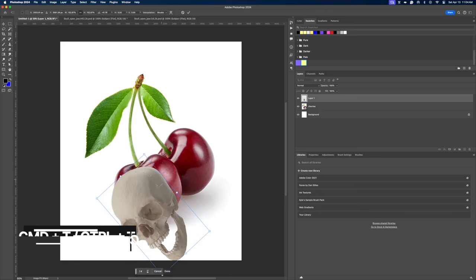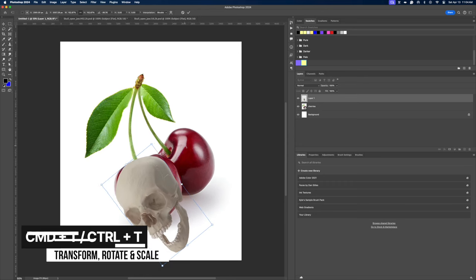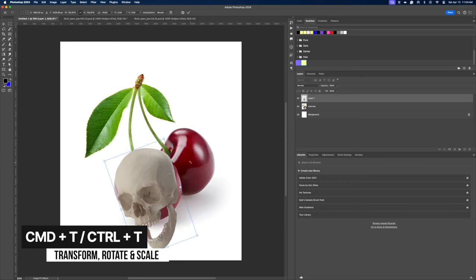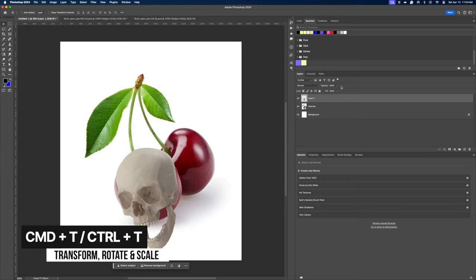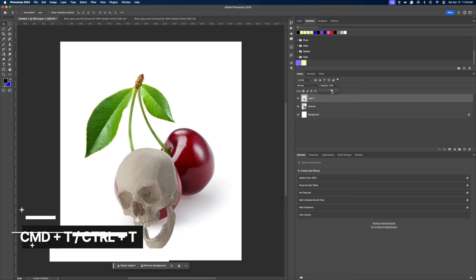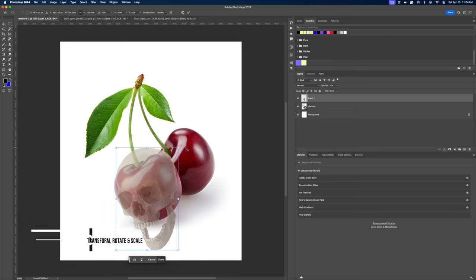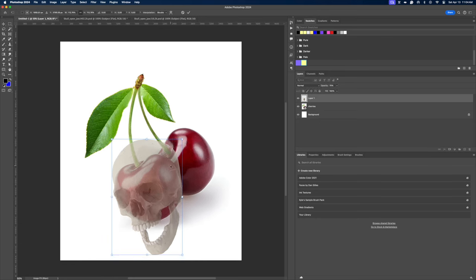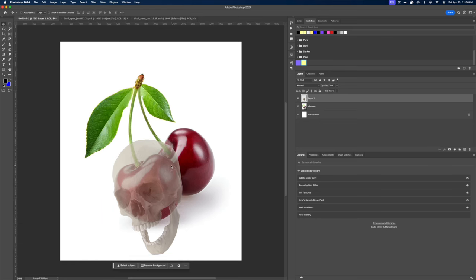So Command T, rotate it, and you can even lower the opacity of that layer so you can kind of see where it's sitting relative to the cherry. Now we have two cherries here, so we will need to do this again for the other side. And I have two different skull assets for that.